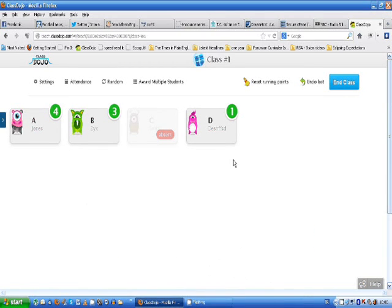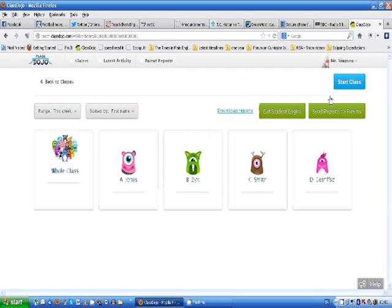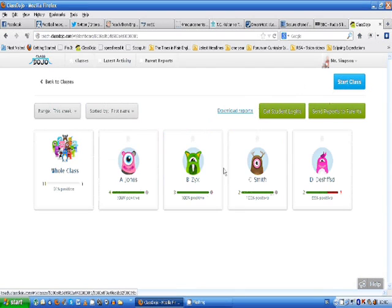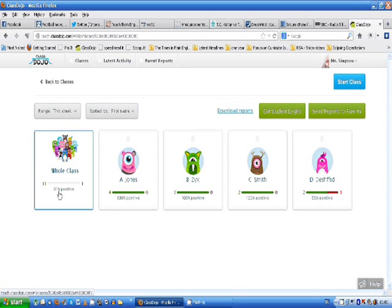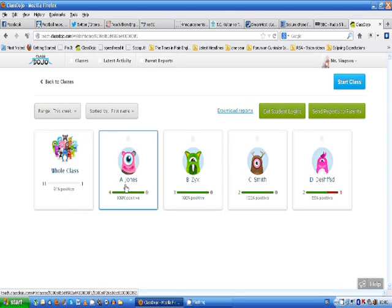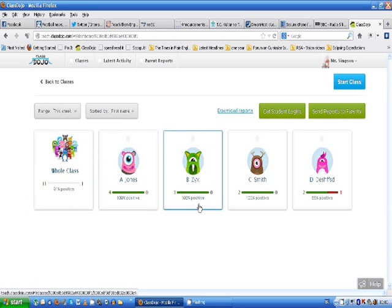So let's end the class now. It's the end of the day. Now that gives you the overall impression. What a nice day that was. 91% positives. I gave 11 positive behavior stamps whatever. And I gave one negative to D. And that's how A Jones is performing overall. And of course you can do this every day. So you can build up an impression of how these students are doing over the course of time.